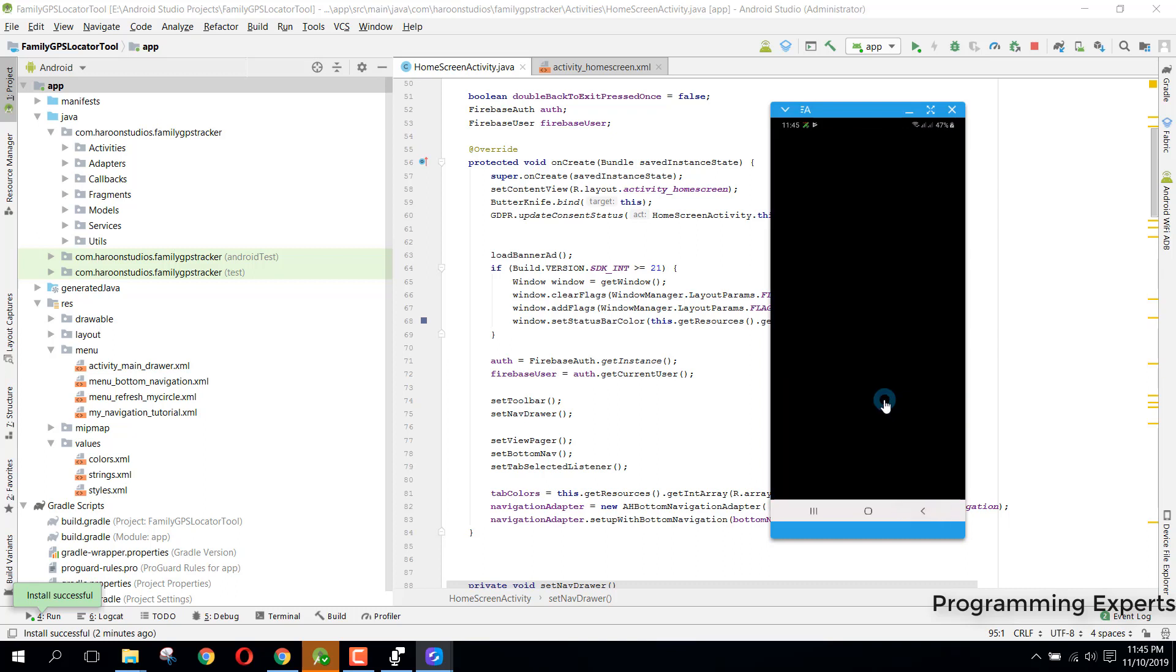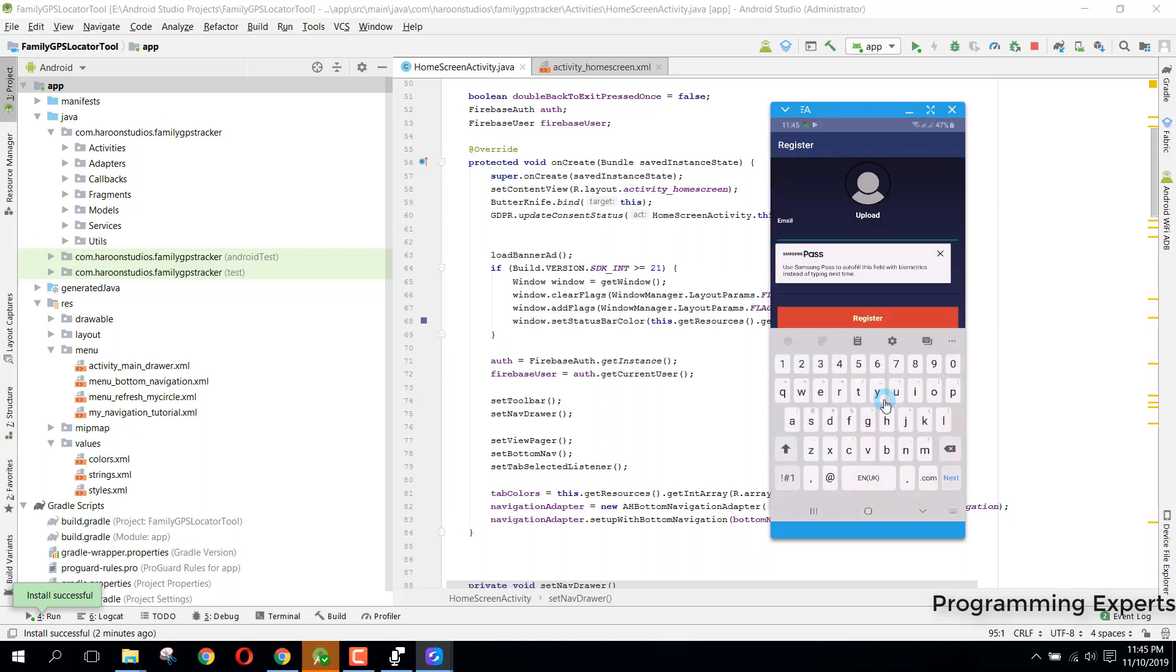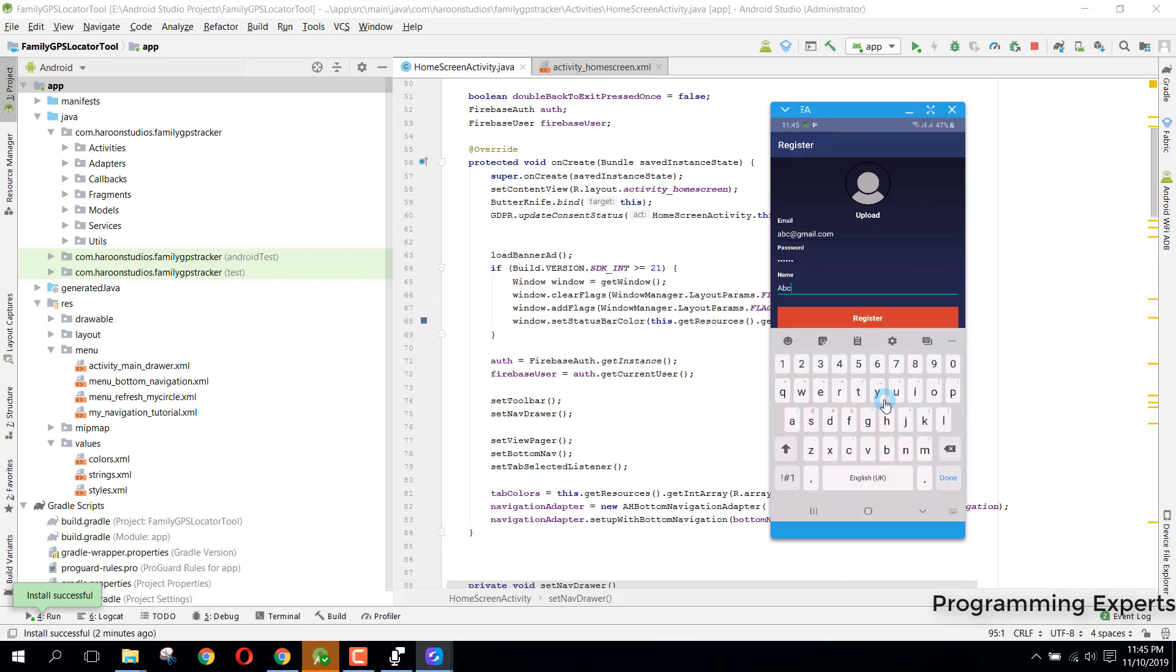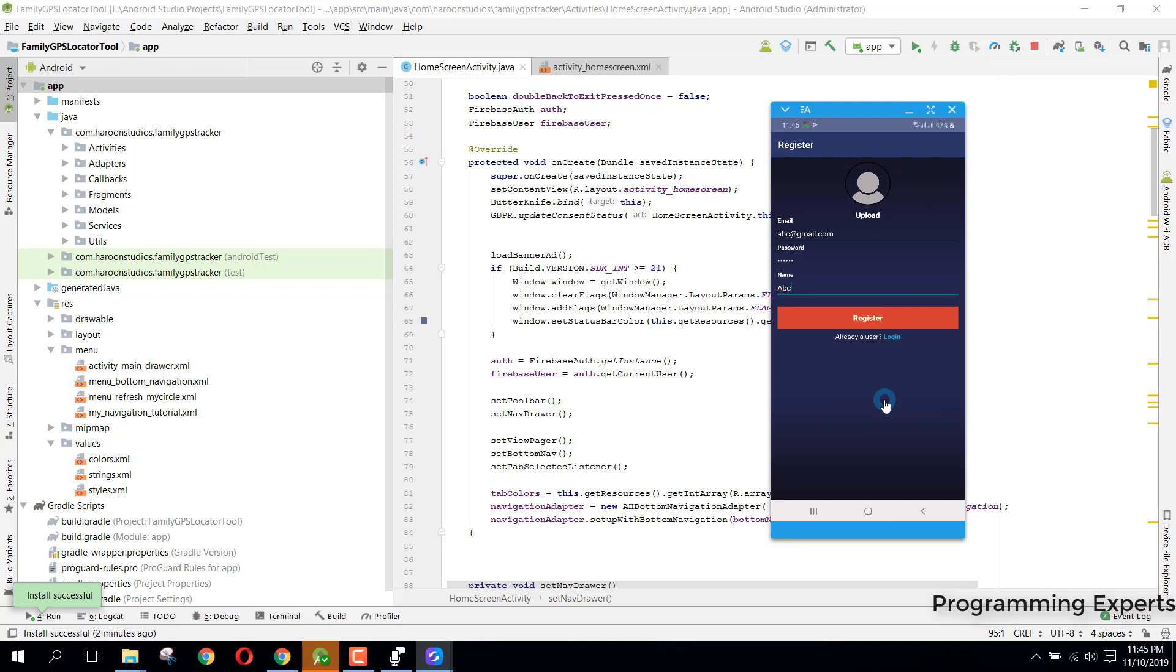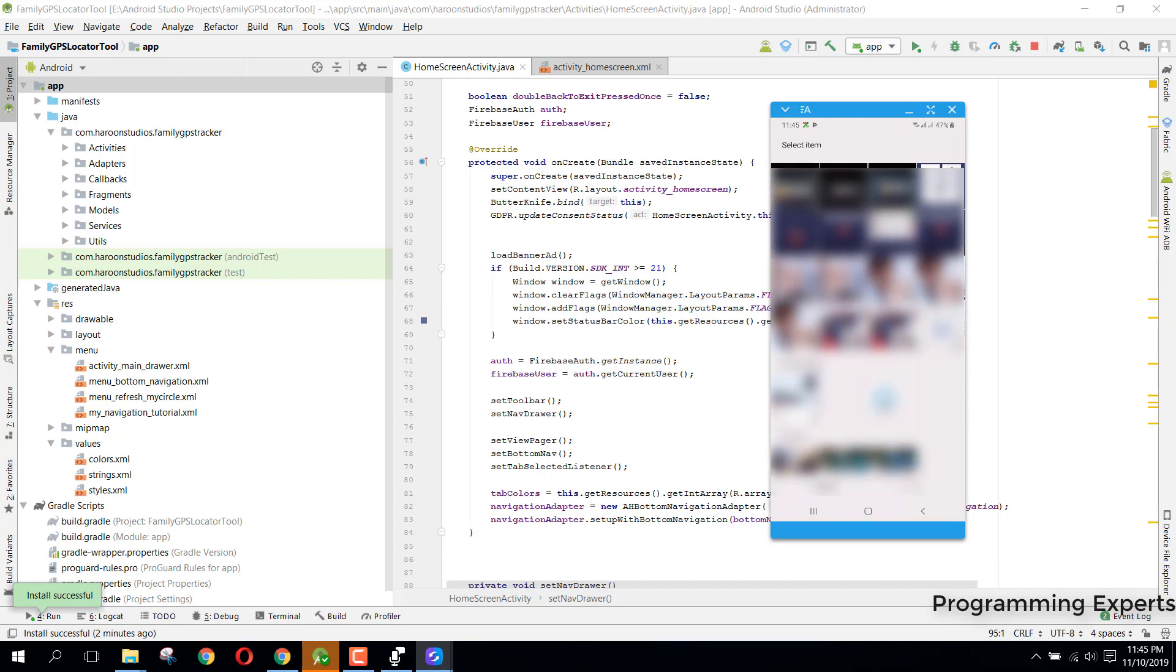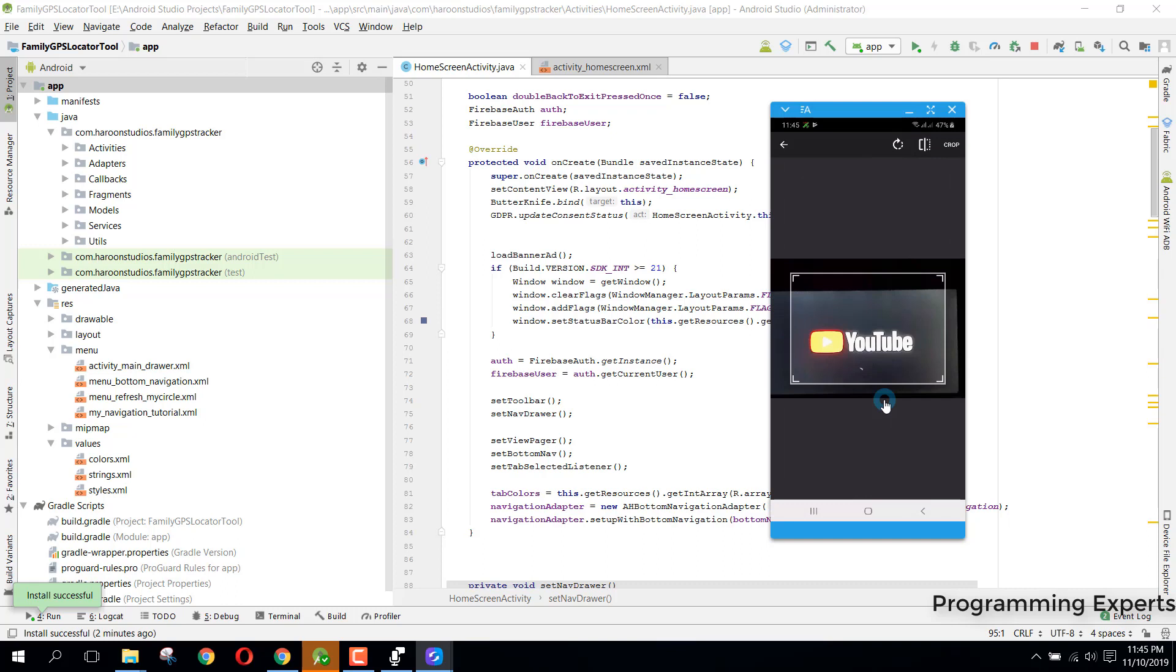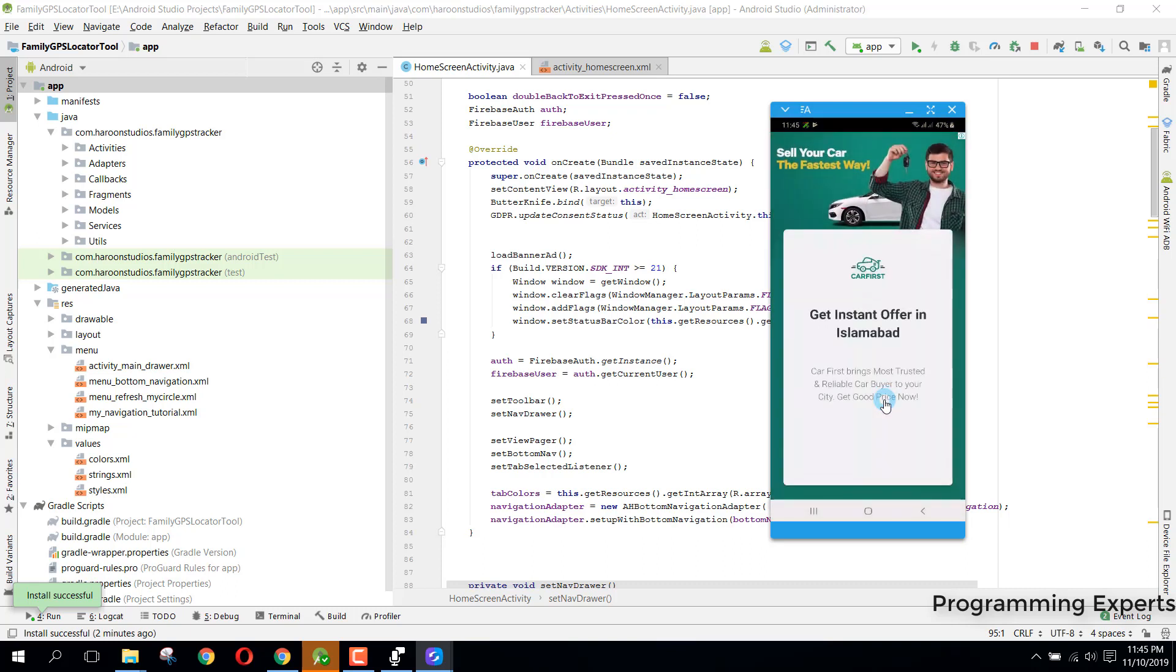You can see there was an interstitial ad. Now here I will enter an email address, let's say abc at gmail.com, and I set the password as 000000. Here I name it as ABC. Now we can upload a picture. Let's say we have this picture and we will crop it, and you can see it is placed on this circle image view. Now press on register and then another ad pops out.